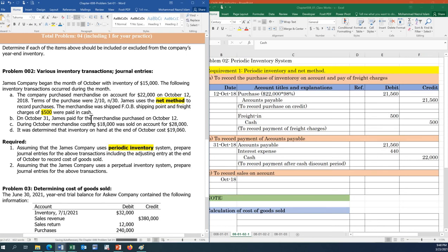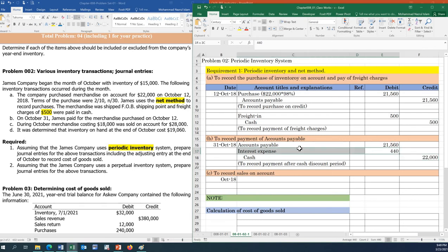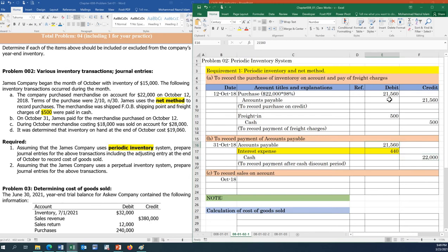On October 31, James paid for the merchandise purchased on October 12. Since payment was not made within 10 days, James could not take the cash discount. The journal entry is: Accounts Payable debit $21,560, Interest Expense debit $440, and Cash credit $22,000. The interest expense of $440 represents the lost discount — the difference between $22,000 and the net amount recorded of $21,560.